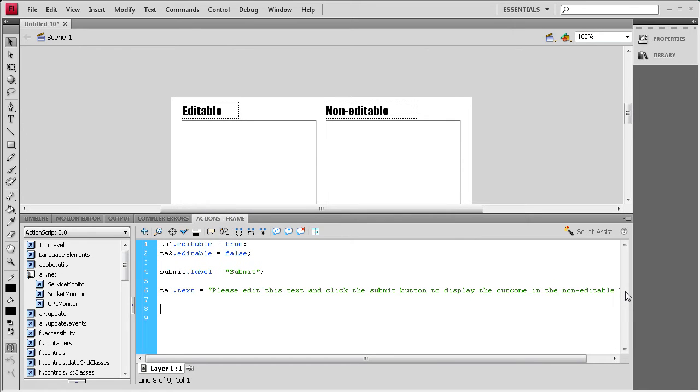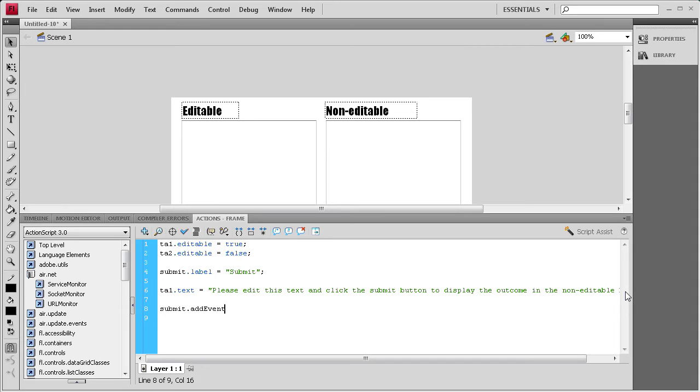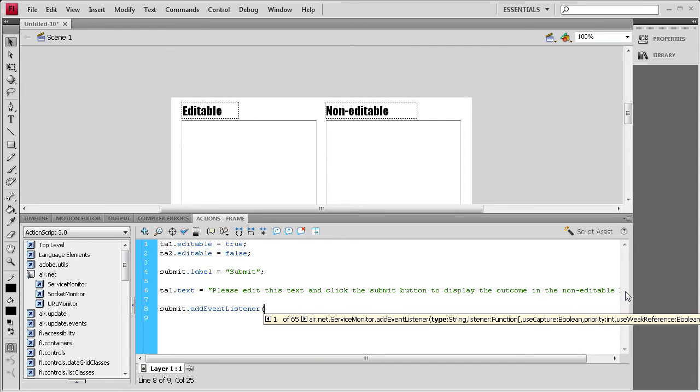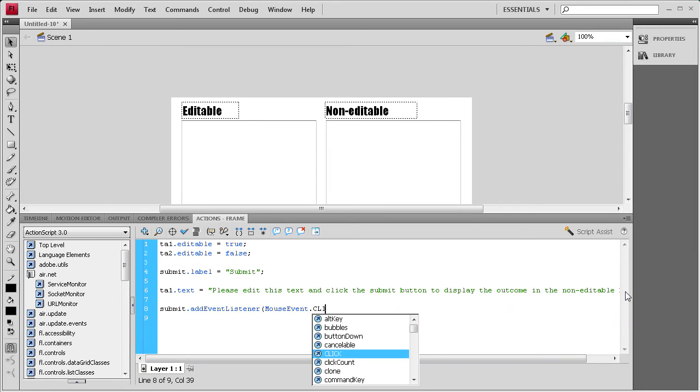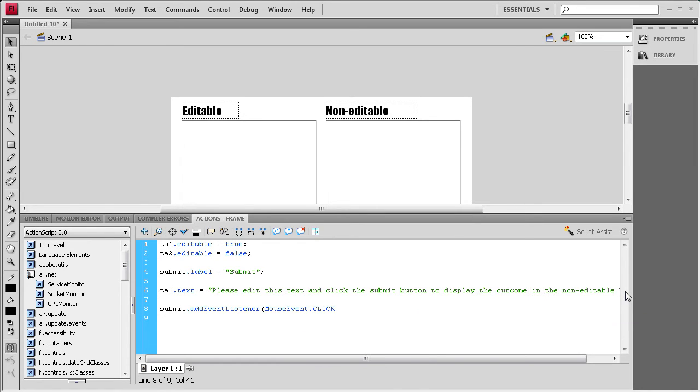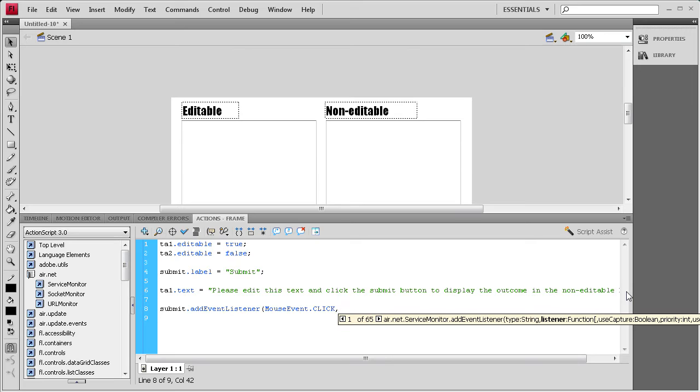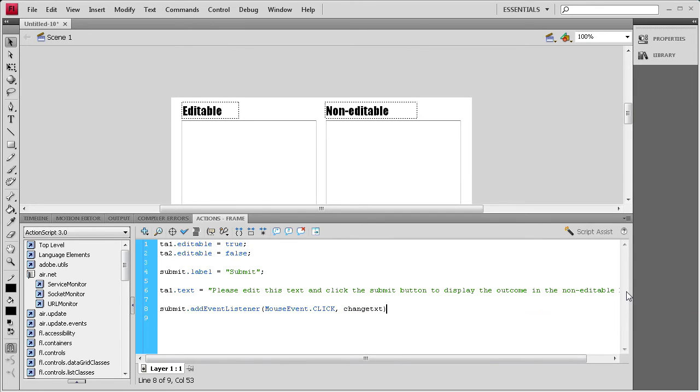We're going to go to the next line. Hit enter a couple of times. Then we're going to write an event listener. We're going to say submit, which is the instance name of our button, dot add event listener. Open parenthesis, it's a mouse event, dot click, in all caps, comma, and then I'm just going to call it change text, close parenthesis, semicolon.